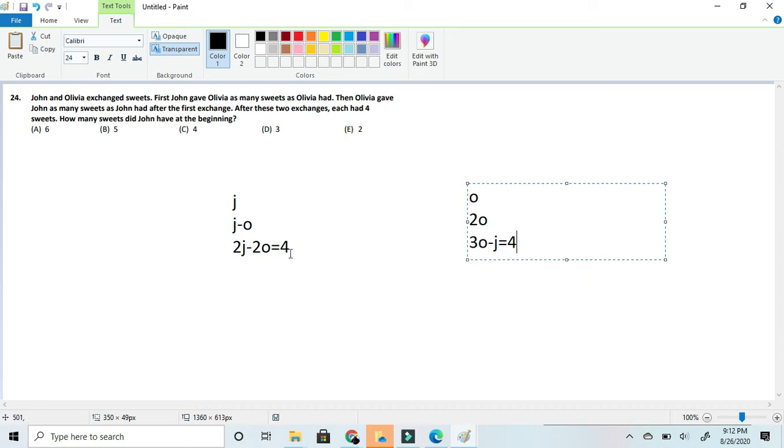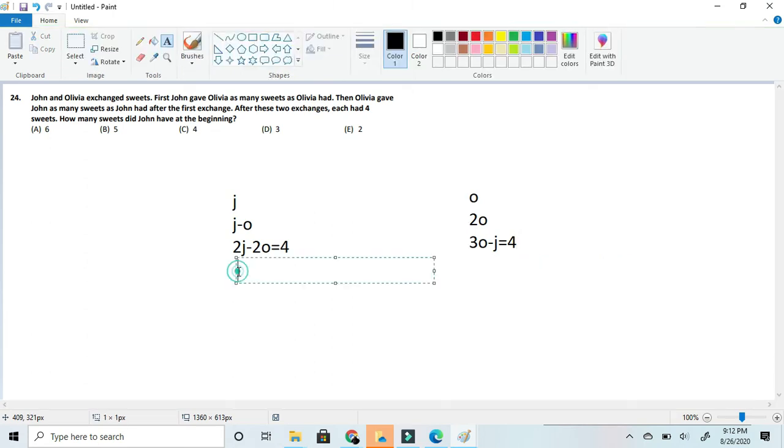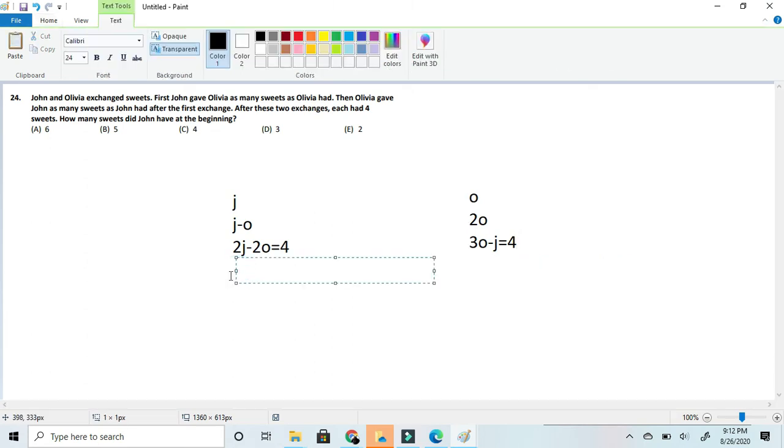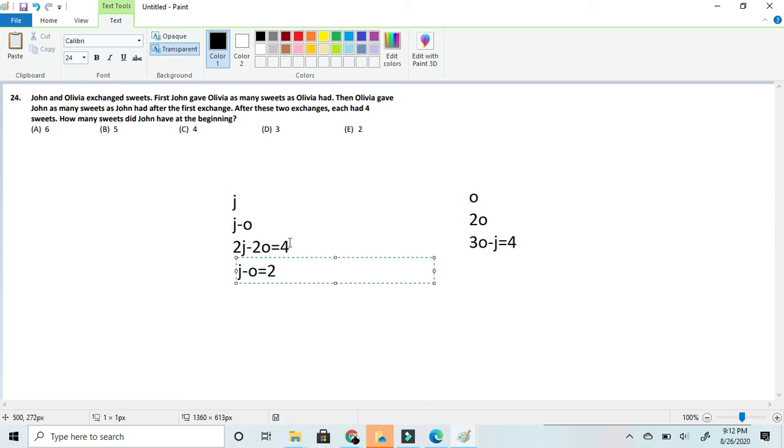Now from this part it can get pretty fun. Because for 2j minus 2o we can simplify this down to j minus o is equal to 2. Since we can divide 2 from both sides since 2j minus 2o can be simplified as j minus o, and 4 can be simplified as 2.